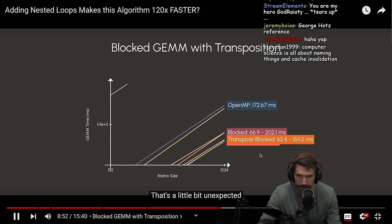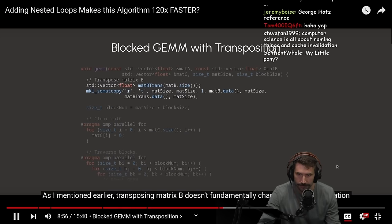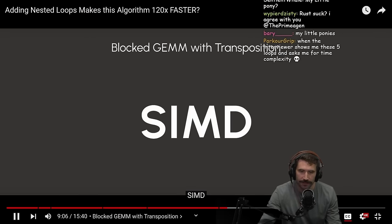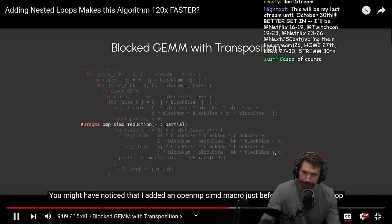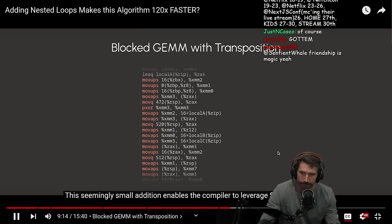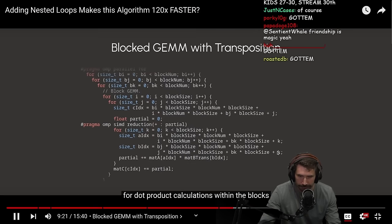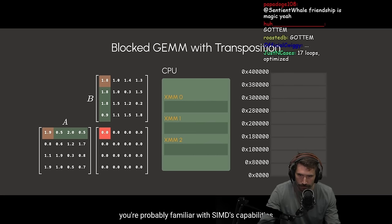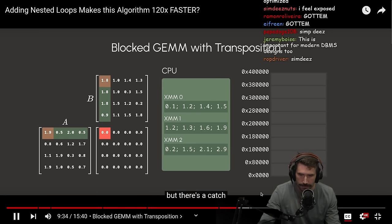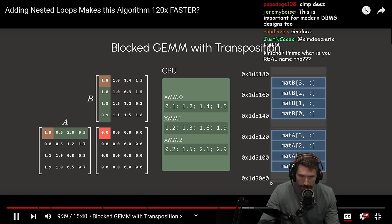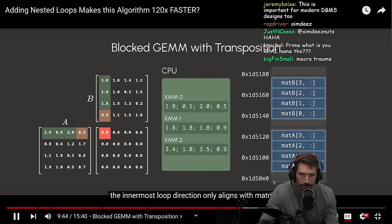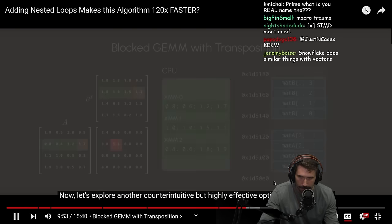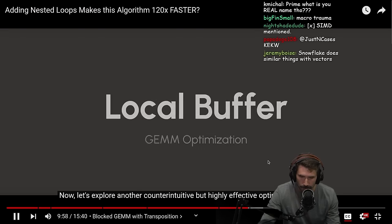The performance increased again. That's a little bit unexpected. As I mentioned earlier, transposing matrix B doesn't fundamentally change the cache line utilization. Instead, it improved the performance by affecting another parallel mechanism, SIMD. These nuts. You might have noticed that I added an OpenMP SIMD macro just before the innermost loop. This seemingly small addition enables the compiler to leverage SIMD instructions for dot product calculations within the blocks. Now, if you've been following my previous videos, you are probably familiar with SIMD's capabilities. You can perform multiple floating point operations in a single CPU cycle, but there's a catch. It depends on efficiently loading data into SIMD registers. For the block GEMM without transposition, the innermost loop direction only aligns with matrix A. But after transposing matrix B, we can load both matrices into SIMD registers easily.